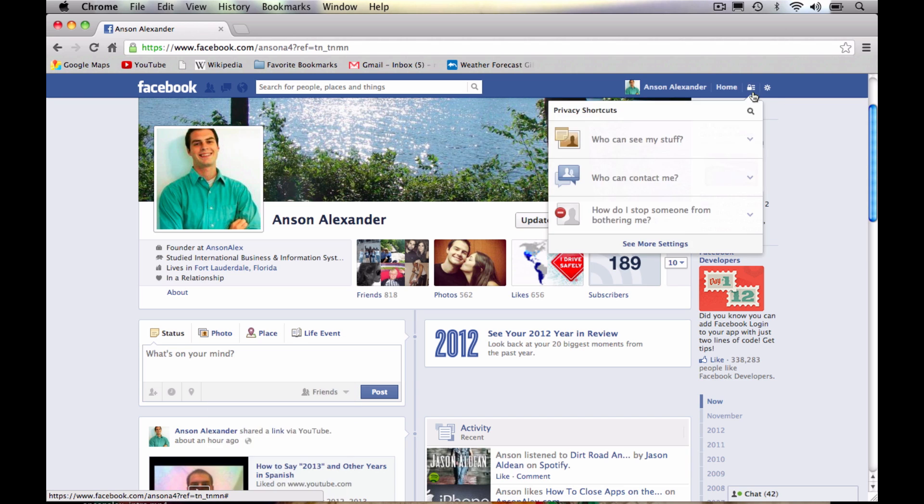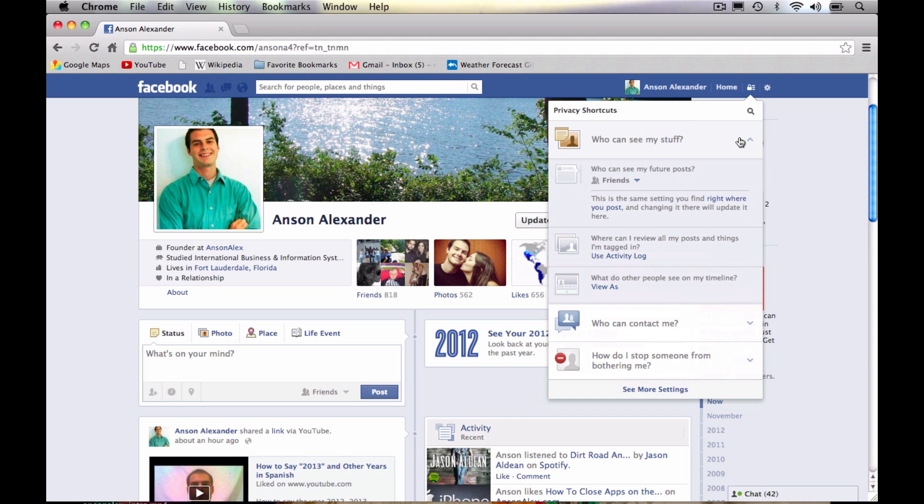It's basically when you write a post and you click to write a post over here, you can change your privacy setting for each individual post. Okay, so let's go back up here to our privacy shortcuts. Anything else in the who can see my stuff section, we have this use activity log link. And we've always been able to access the activity log, but a lot of people don't know about it.